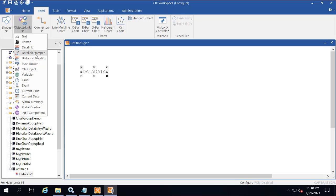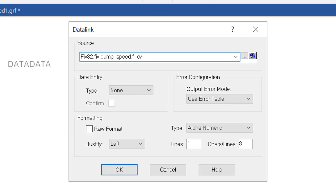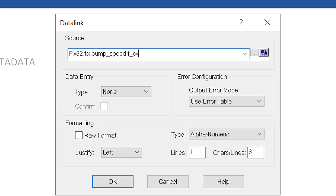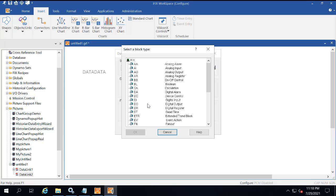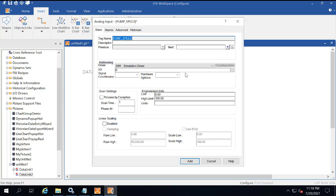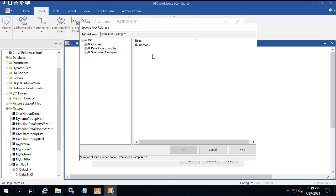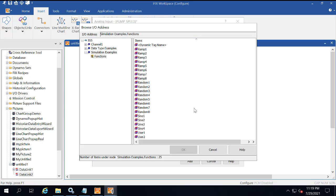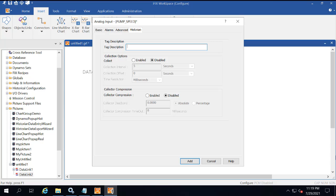Now we're just going to repeat these steps to create an AI tag. We're going to use fix32.fix.pump_speed.f_cv for the tag, create it, then add an AI block, an analog input. Browse to select simulation examples dot functions dot user two for the IGS IO address. You don't have to do the open and close label here. Just enable historian.